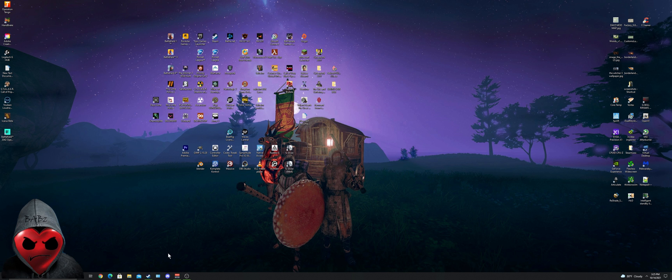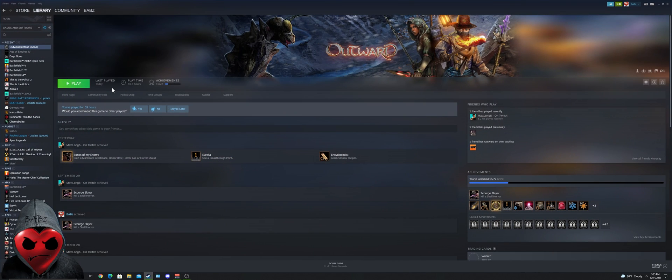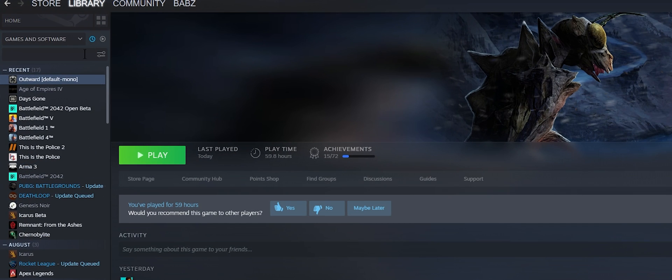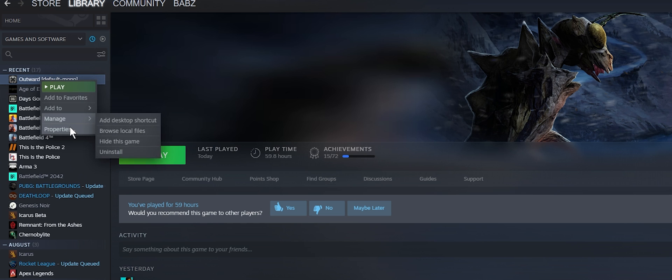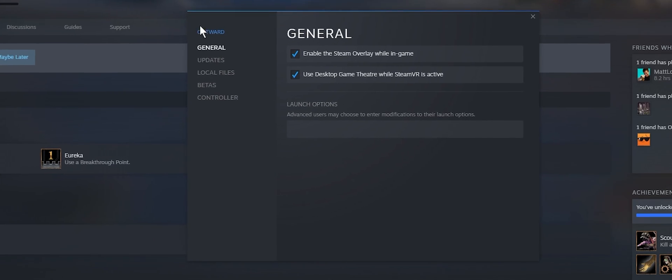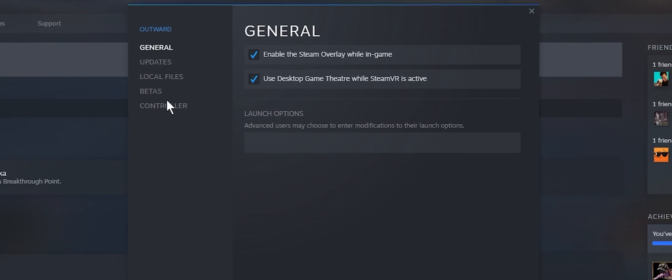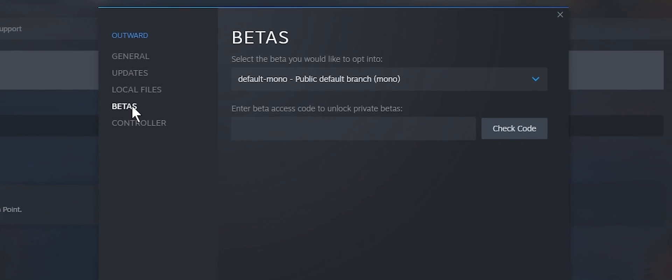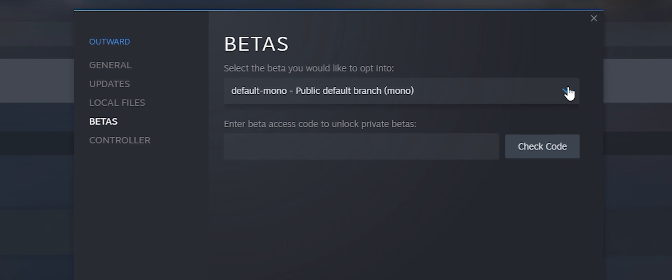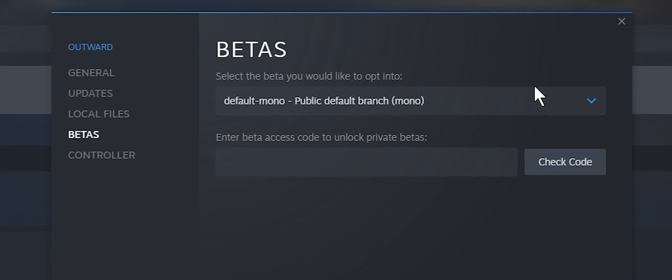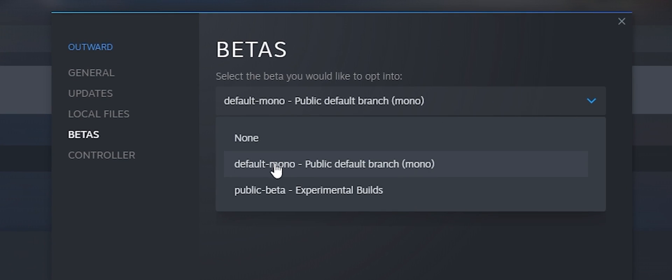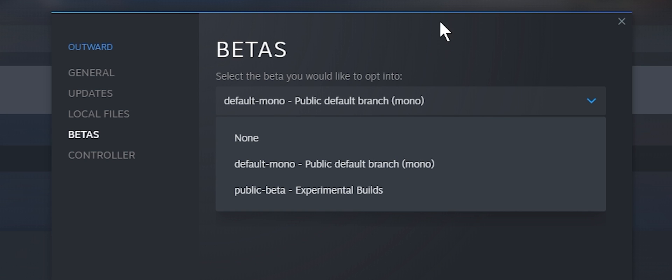First step: go open up your Steam, go to your Steam library, find Outward, right click properties, betas, and make sure you select default mono public default branch mono. That'll allow your game to load the mods. That has to be selected in Steam for the mods to work.